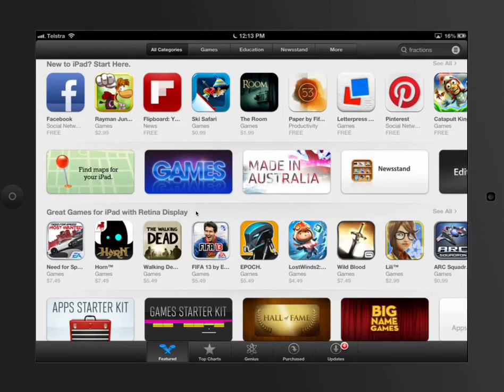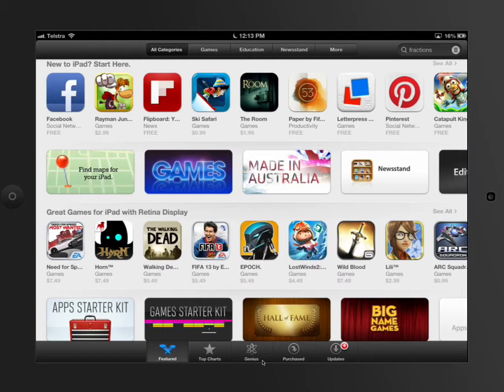If I have a look down at the bottom here, I've got top of the chart, genius, which means it'll look at the apps you've got on your iPad and go through them, purchases, which is everything that I've purchased in the past, and then updates.